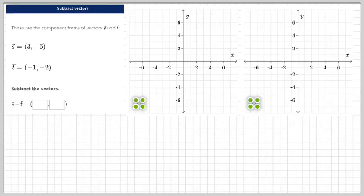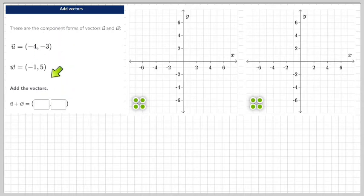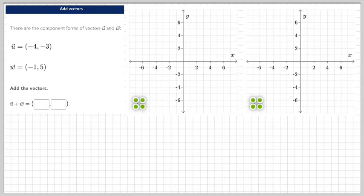We're going to add and subtract vectors. Let's add right now. I'm going to show you guys two different ways to graph the operation. So let's start off by just adding them together. We'll make this vector blue and we'll make this one purple.